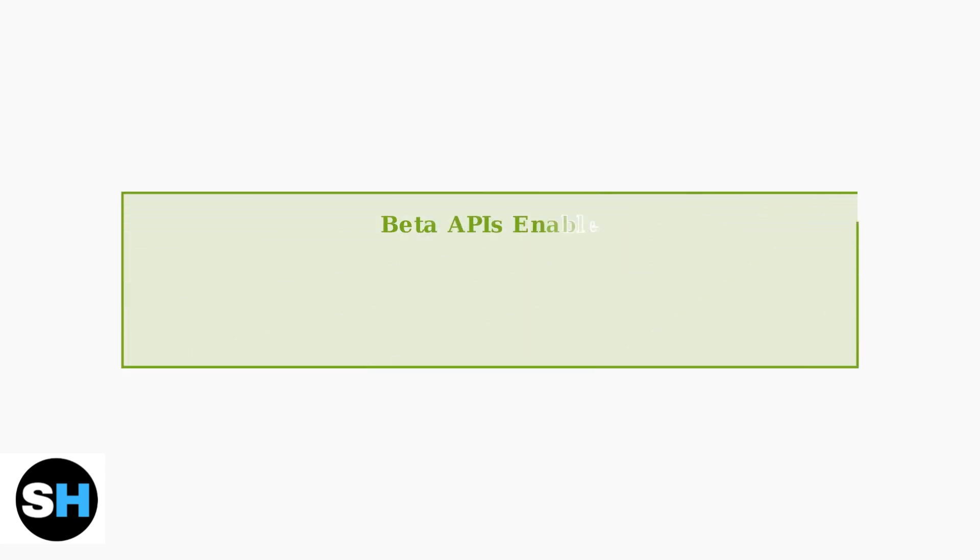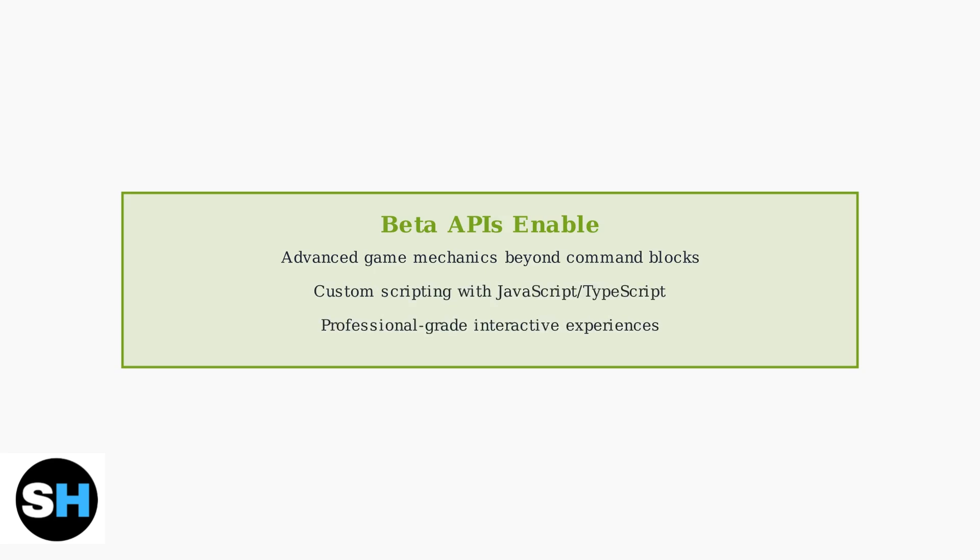Beta APIs transform Minecraft Bedrock Edition from a simple building game into a powerful development platform. With these five API categories and proper behavior pack setup, creators can build sophisticated interactive experiences that go far beyond traditional gameplay.